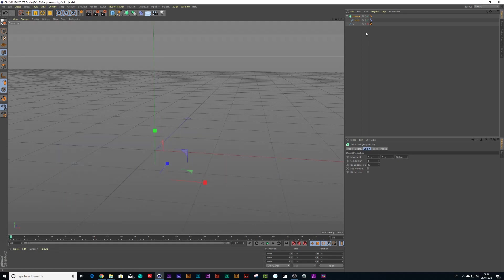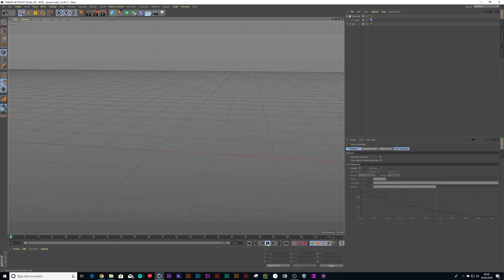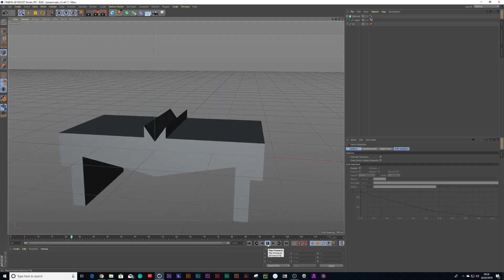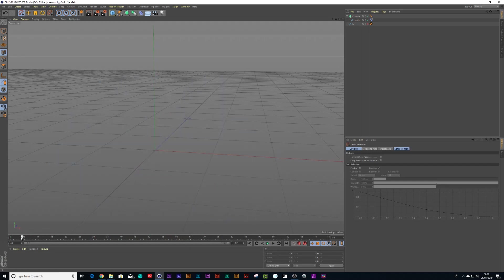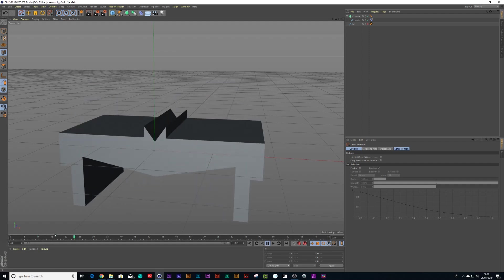And here we go. We have our animated M to a table. Boom.